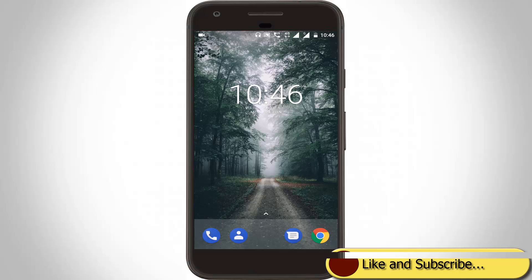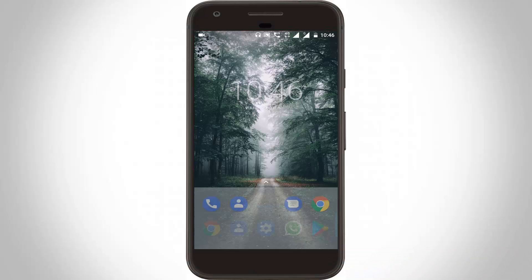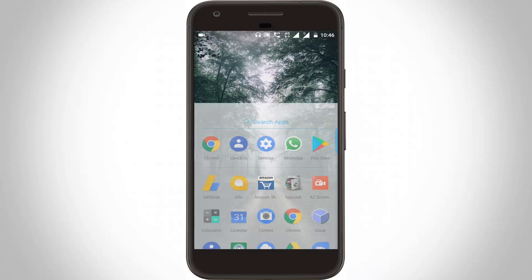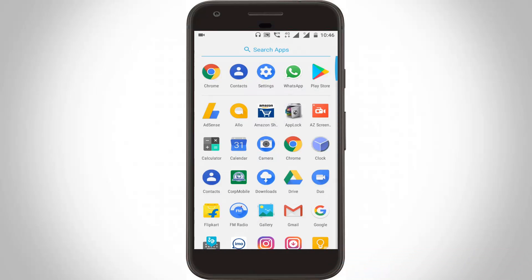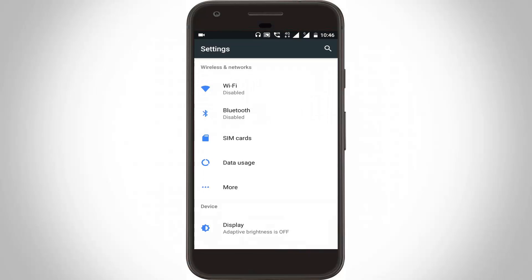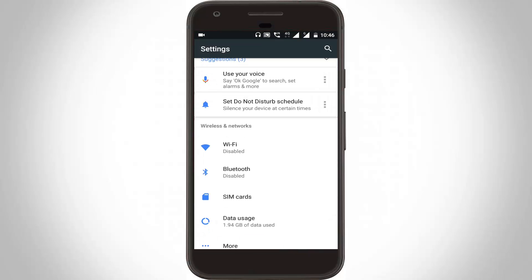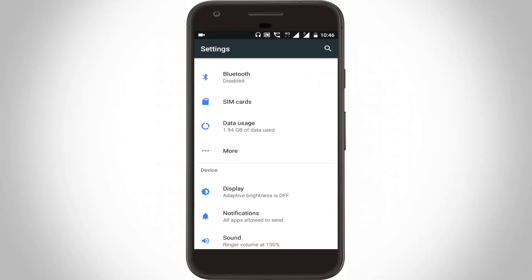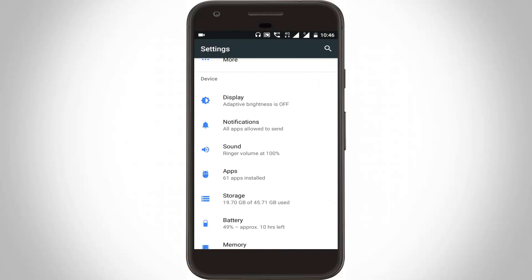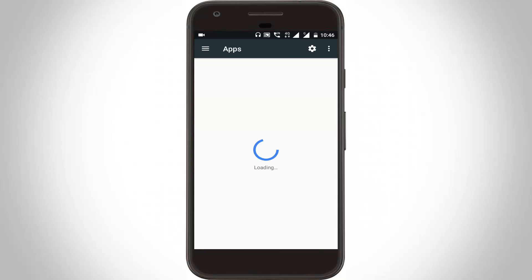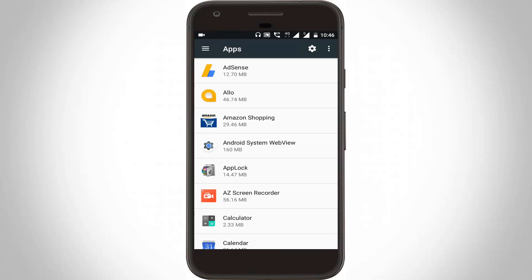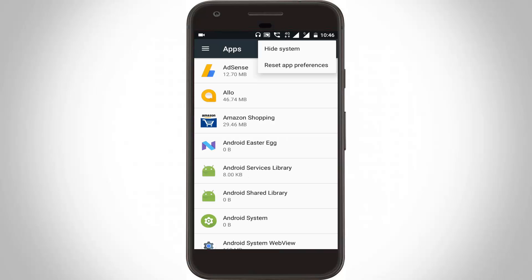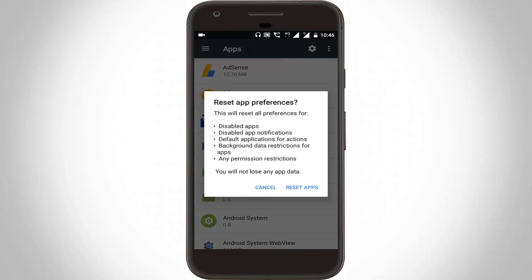Go to Apps or Application Management and click to open it. Here you can click the three dot icon, then click to reset app preferences. Click to reset apps.